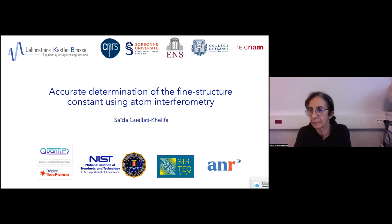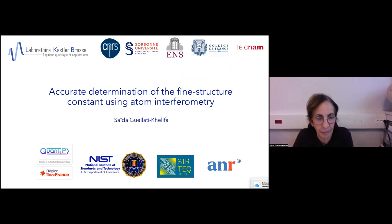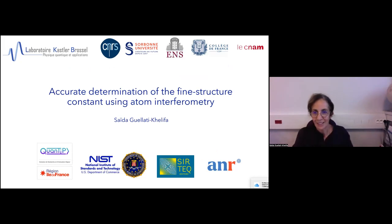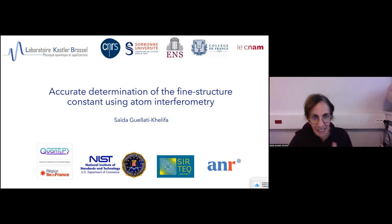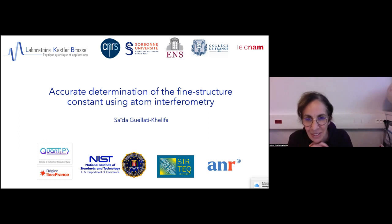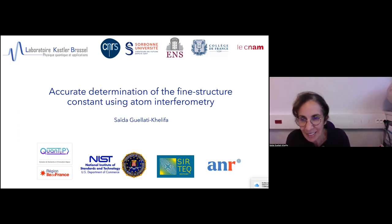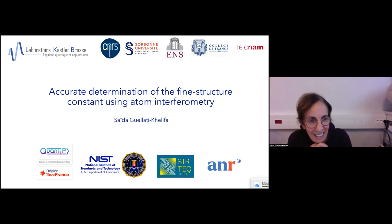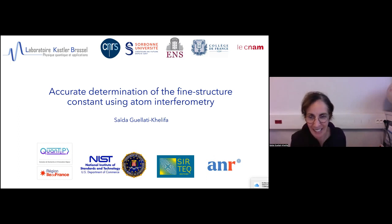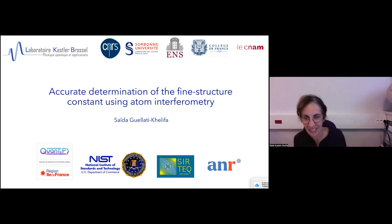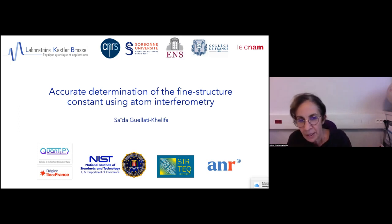Hey everyone, it's a great pleasure to have today Aida Kouelati-Khalifa as a remote speaker from LKB Sorbonne. Thank you very much for the time and we thank you for this nice conference. I really hope to be in presence with you, but unfortunately I have a lot of things to do here in Paris. So today I will present the status of our experiment in Paris.